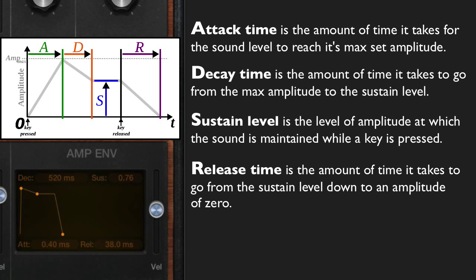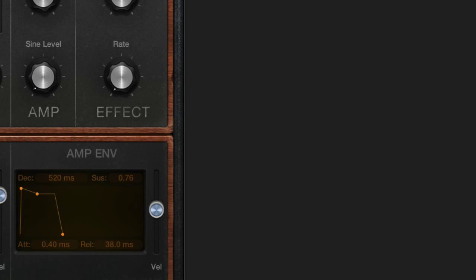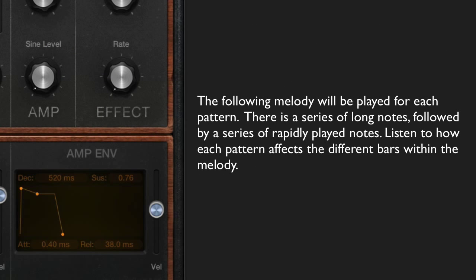Now that we know what the envelope is and how its key components affect sound, let's explore some of the common patterns and find out how they could be used within a piece of music. I'll play a simple drum track and the same melody over each of these patterns so that we can hear how they affect the sounds.